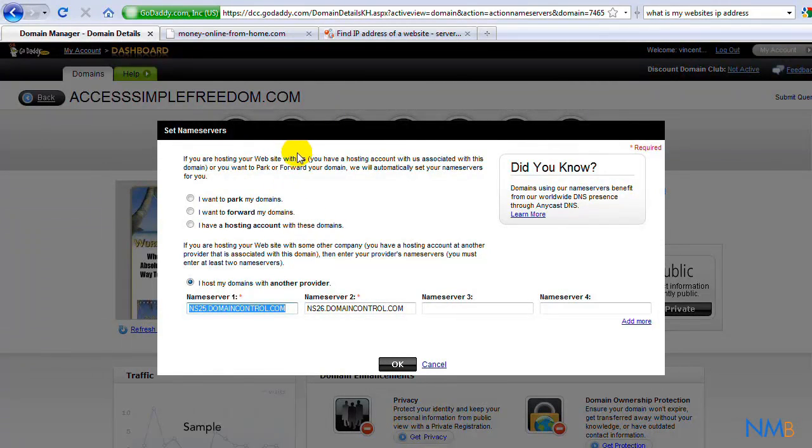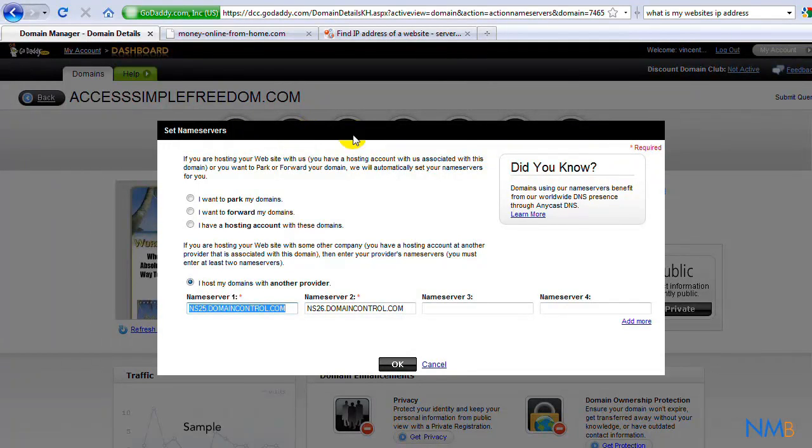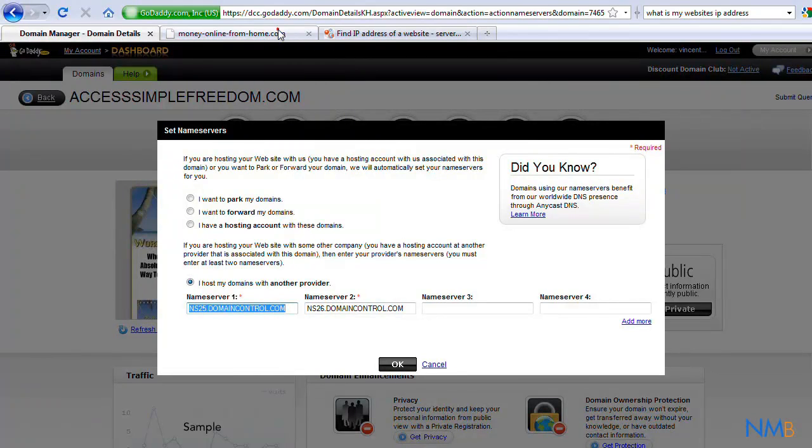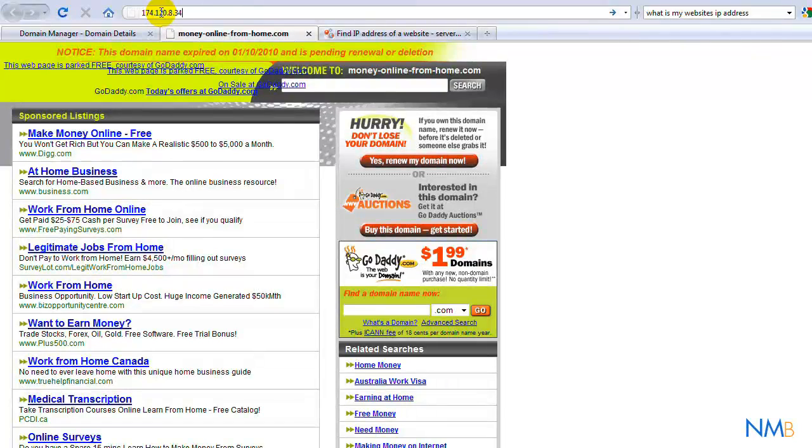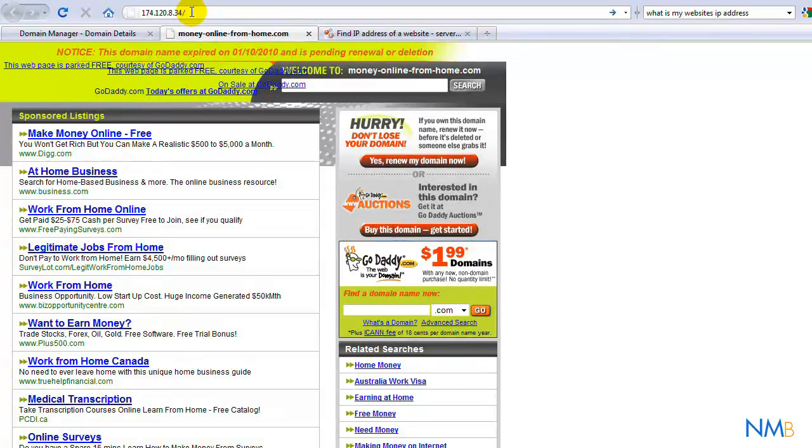So what do I mean by that? Mine for instance is 174.120.834 and then it would be forward slash cpanel. Now you might be asking, okay, I never got the confirmation, I don't have this number. That's okay too.